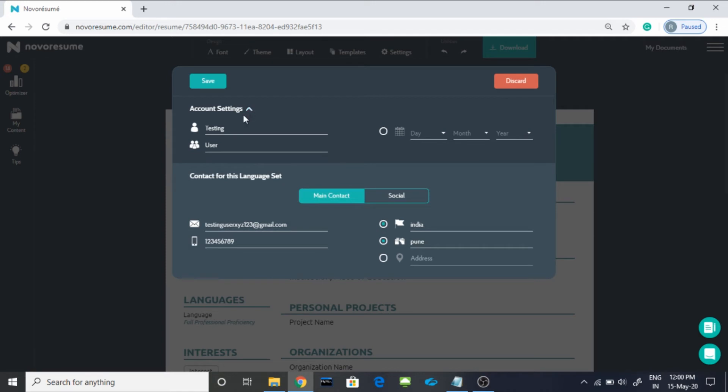You can mention your address, but that is not advisable. Now to change your username, you have to click on this account setting and it will pick up the first name. Here you can type your second name or last name. Click on save.